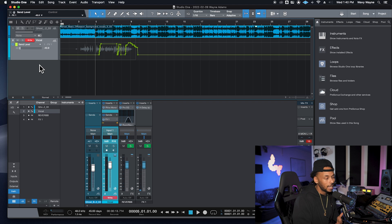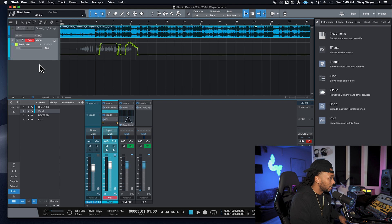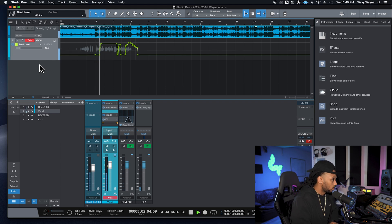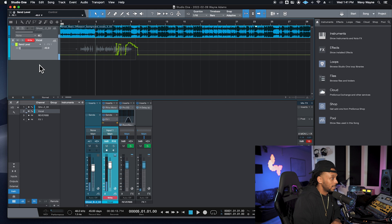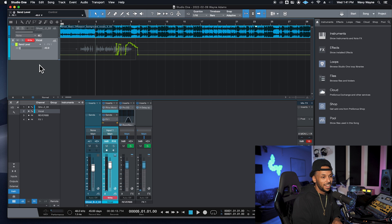Write mode is definitely my least favorite automation mode. As soon as you hit play, it starts writing automation — it won't give you the option to only write while you're changing something. It records the state of every parameter and writes automation for all of them, which isn't ideal. I really prefer the smarts of touch mode and latch mode.